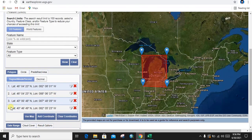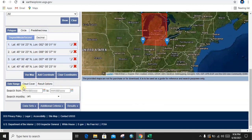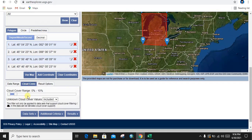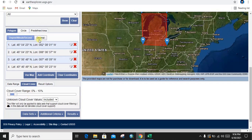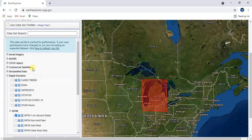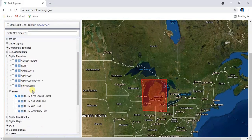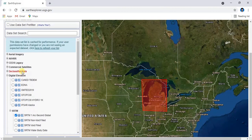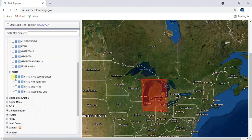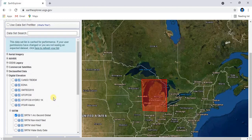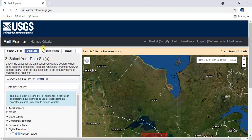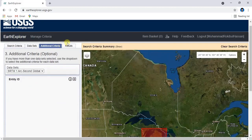We have selected the area of Michigan. Now we can determine some criteria — date range and cloud cover. We have set cloud cover to zero percent to ten percent. Then we go to Data Sets. In Data Sets, for downloading DEM, you need to go to Digital Elevation, then SRTM, then SRTM 1 Arc-Second Global. Select it by making a tick. Set additional criteria, then go to Results.